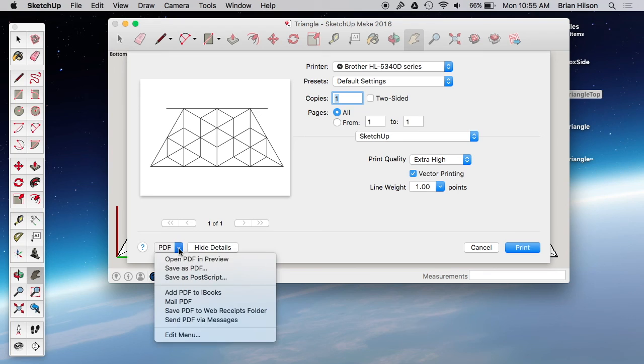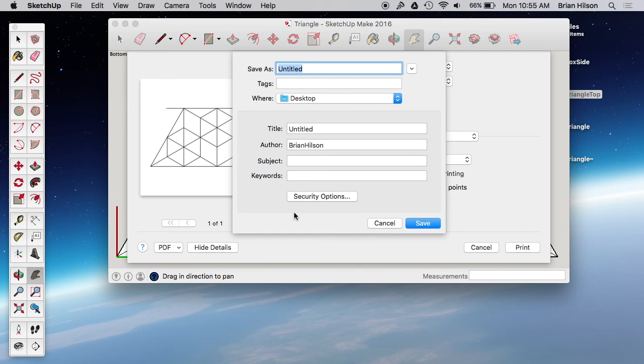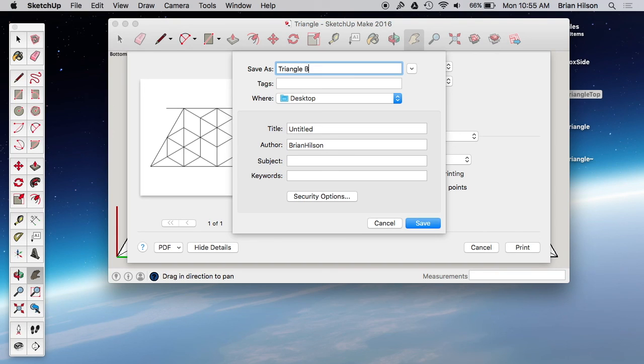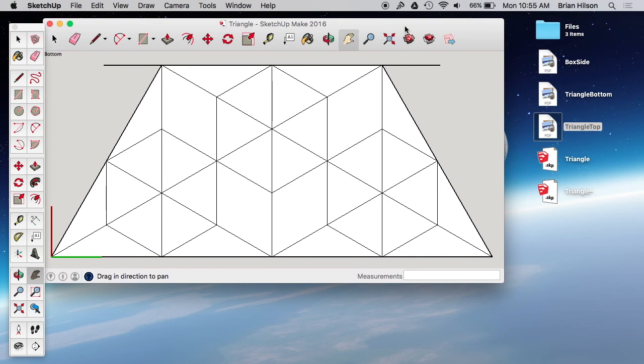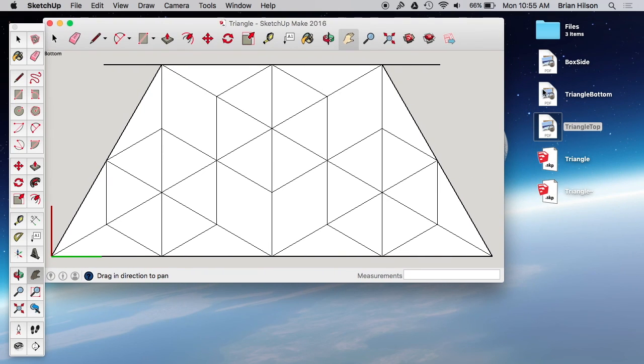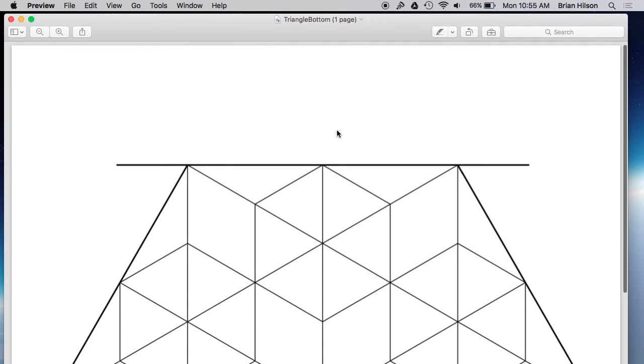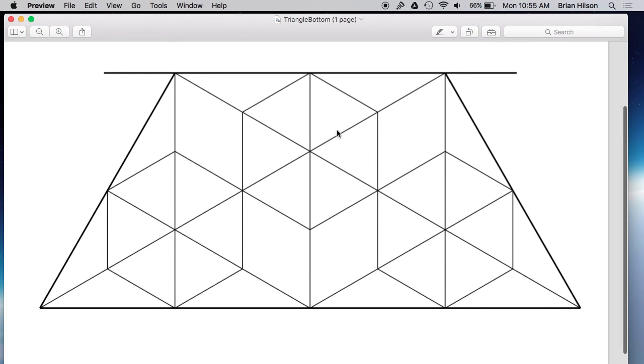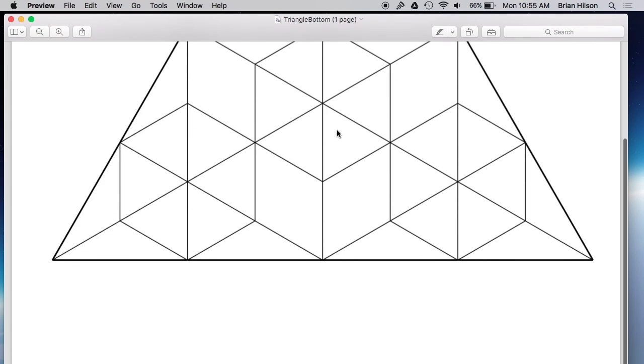Save as a PDF. Triangle bottom. Check that out. Also looks good.